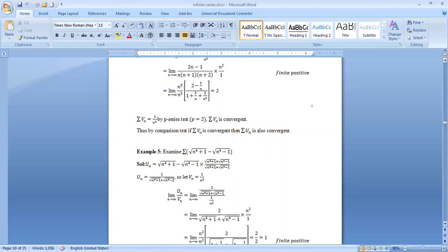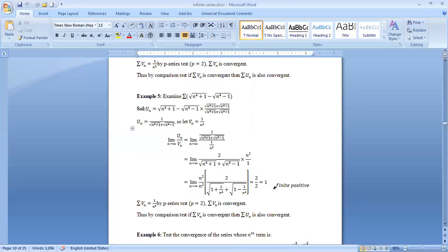Another example: ∑(√(n⁴+1) − √(n⁴−1)). Here u_n = √(n⁴+1) − √(n⁴−1). Rationalizing gives a simplified form where in the numerator there is no n and in the denominator we have n⁴ under a radical — taking n² out gives v_n = 1/n². Applying the limit of u_n/v_n we get 1, which is finite. By the p-series test with p = 2 > 1, v_n is convergent, so by the comparison test, u_n is also convergent — the series is convergent.